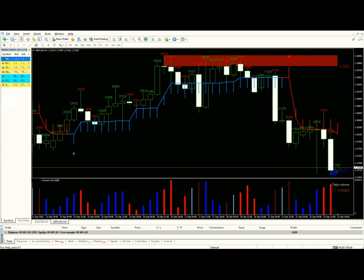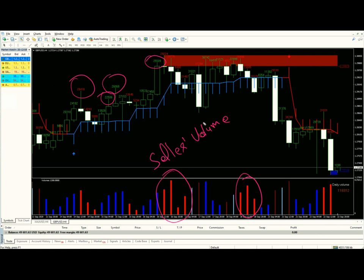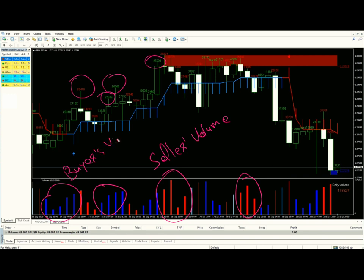What you are seeing here are numbers representing buying and selling volumes. The red indications represent sellers' volume, and the blue lines represent buyers' volume. These numbers help us code the program accurately.